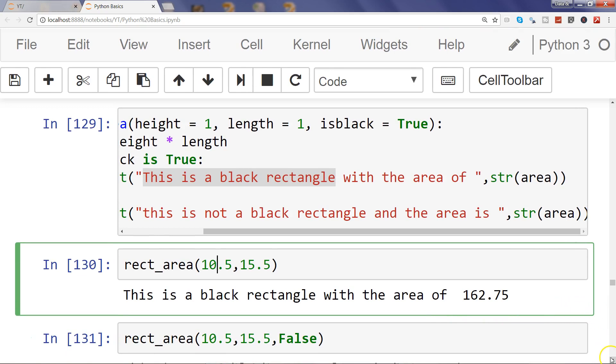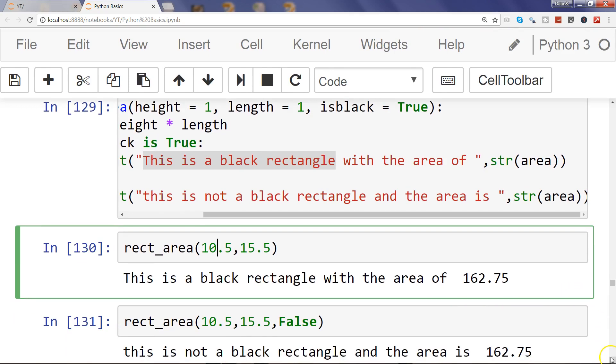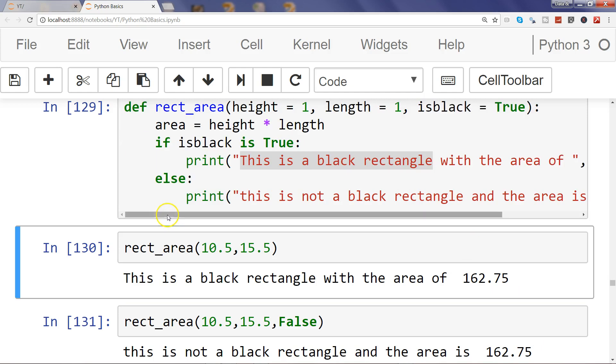So this is how you can pass multiple arguments of multiple different types, use them in your function like I have used the if-else. There are loops and other things that you can do or use to basically process the data.